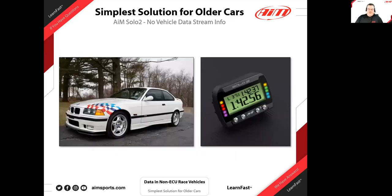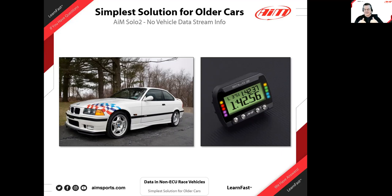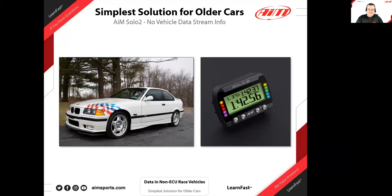For example, a Porsche 996 GT3 doesn't provide much CAN information, but if it's 2002 or later you can use the Porsche 996/911 CAN protocol and then add a couple of sensors. It is expandable, just as the chart shows.